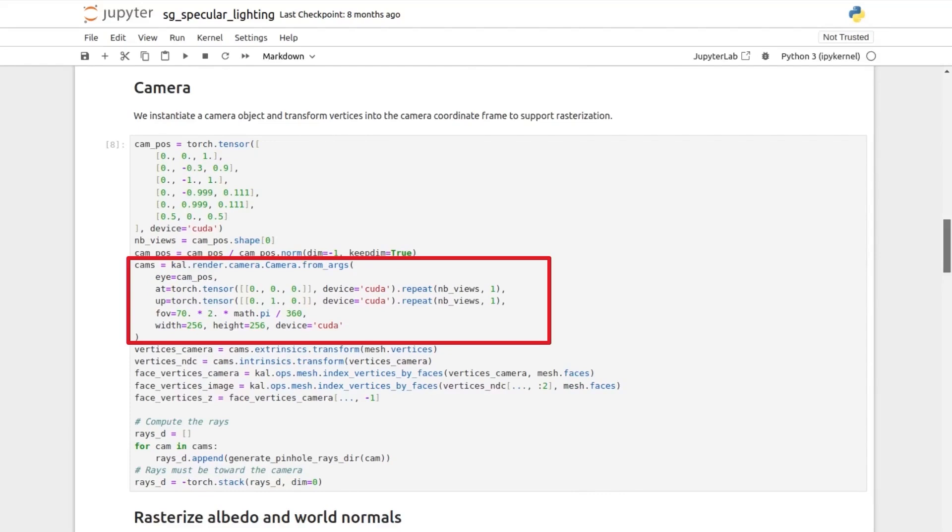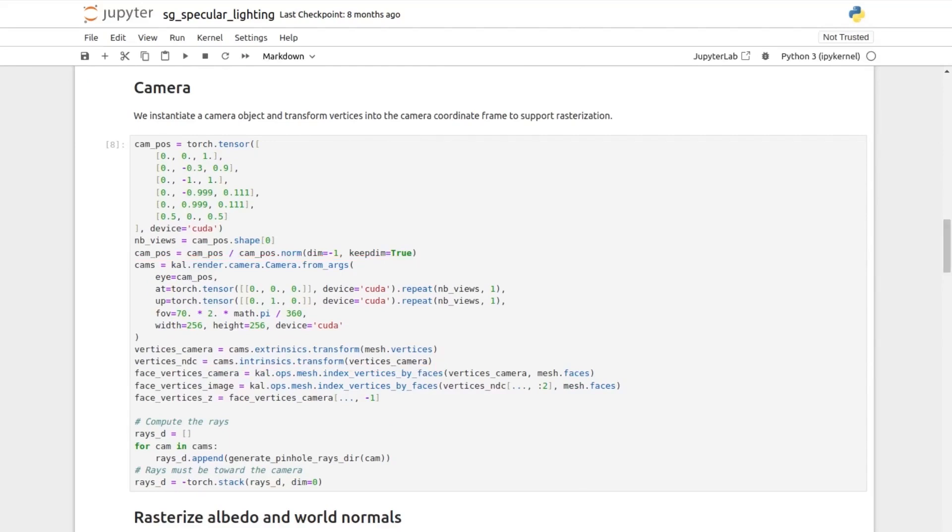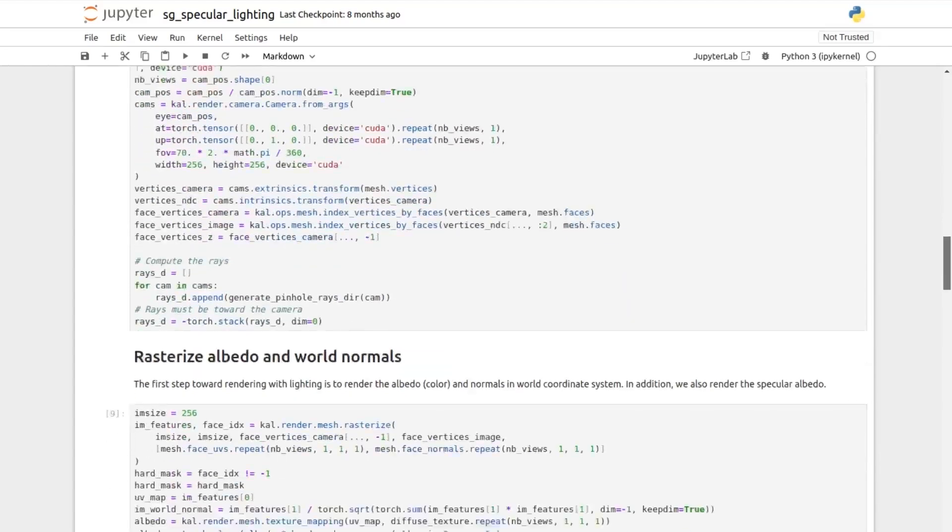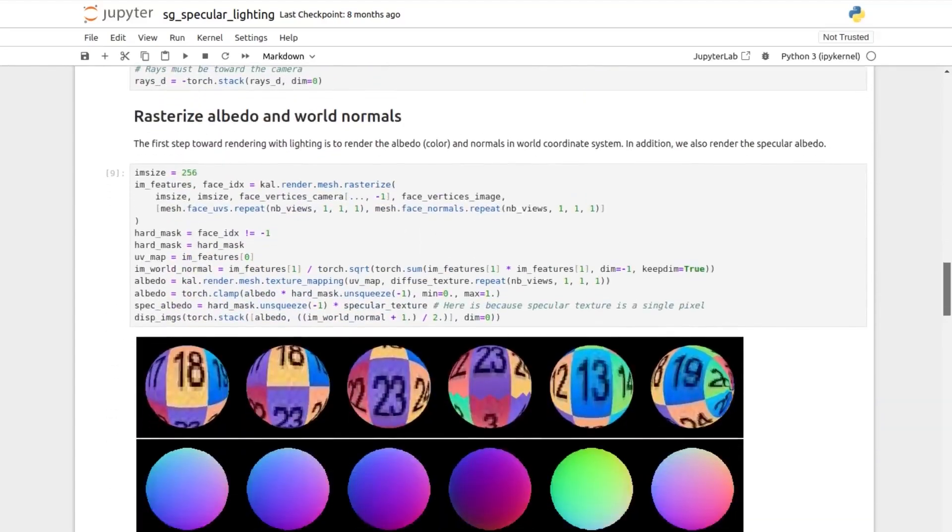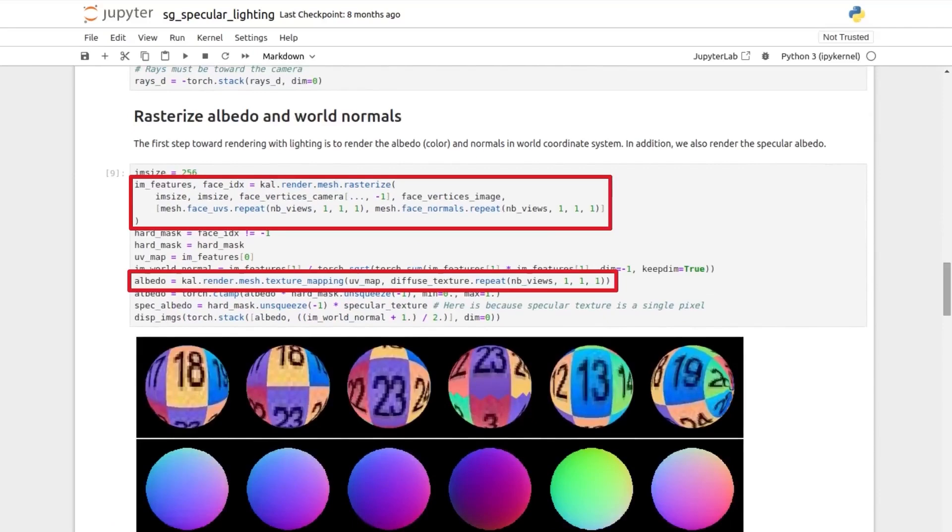making a camera object from a camera position, look at coordinates of vector and other parameters, and use it to transform vertices to normalized device coordinates, then generating the albedo using our differentiable rendering functions such as differentiable rasterization and texture mapping.